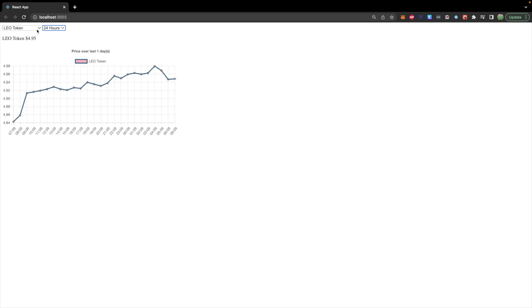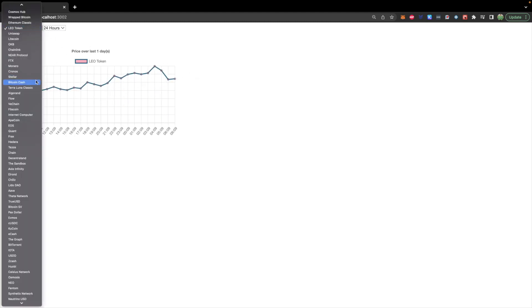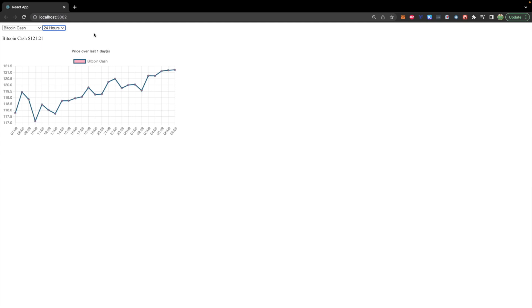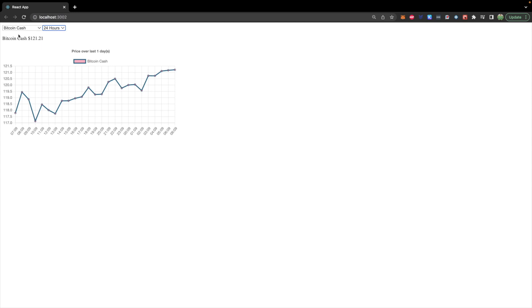This first video, we're going to focus on being able to select a cryptocurrency and having the chart show up. In the next video, we're going to focus on this dropdown. So let's get started.